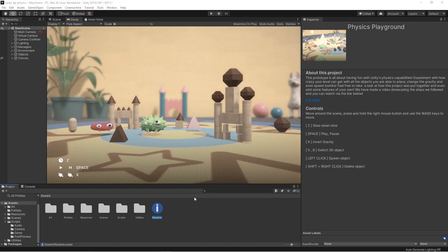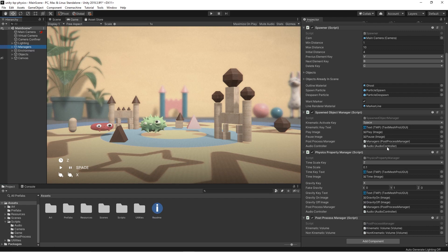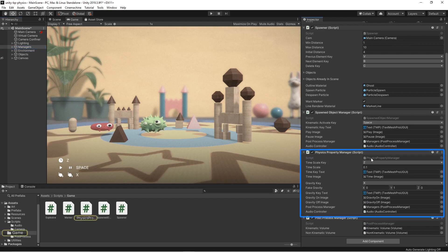For example, to handle our slow motion effect, we created a script called physics property manager. You can find it attached to the manager's game object.